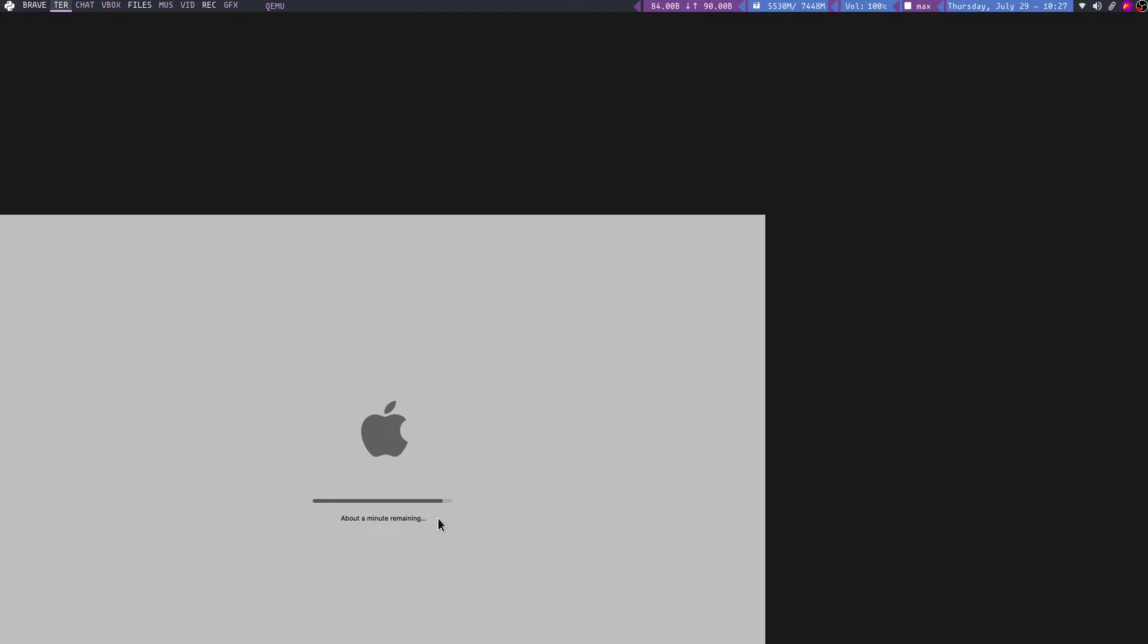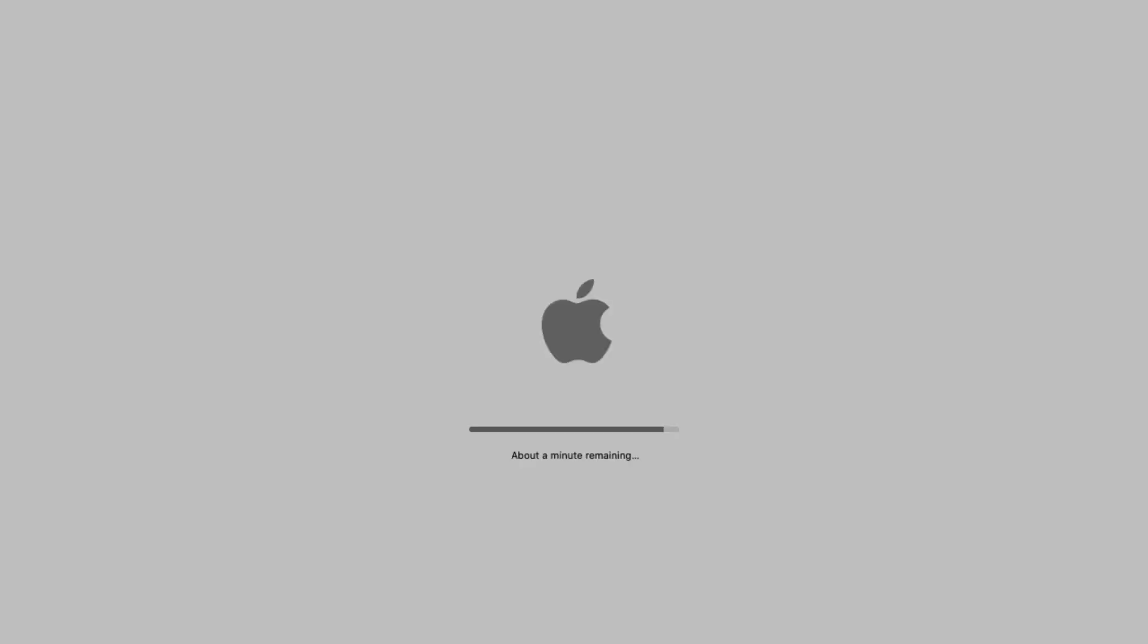As you can see, now it is booting. This is also going to take some time. So let's wait here. So you can make this full screen, you can, by pressing ctrl alt f.